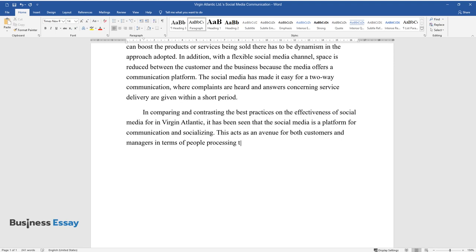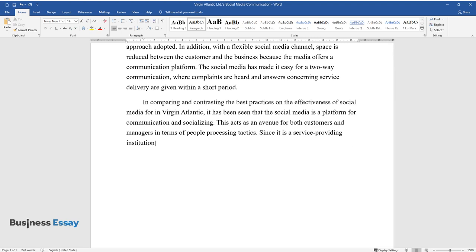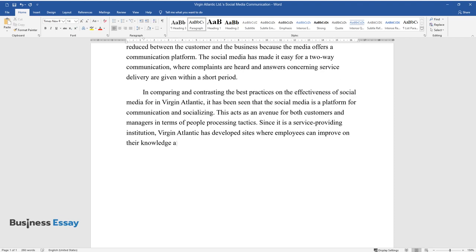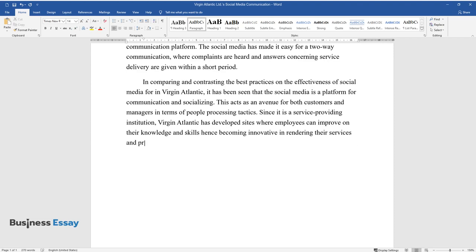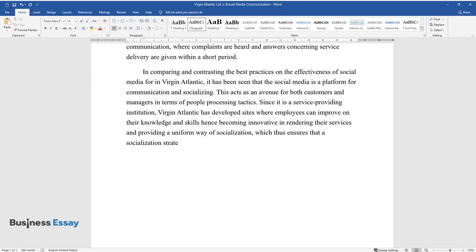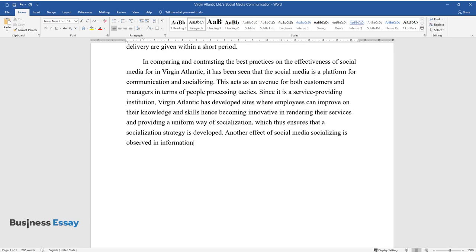people processing tactics. Since it is a service providing institution, Virgin Atlantic has developed sites where employees can improve on their knowledge and skills, hence becoming innovative in rendering their services and providing a uniform way of socialization, which thus ensures that a socialization strategy is developed.